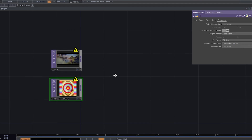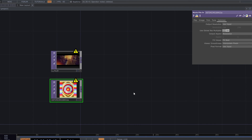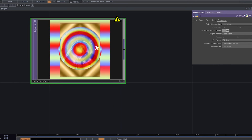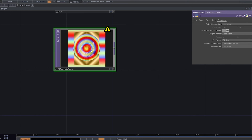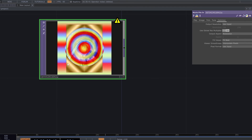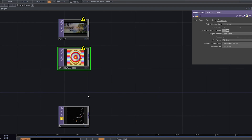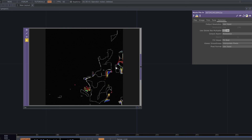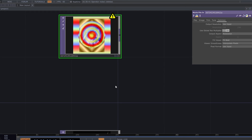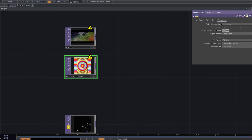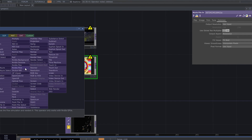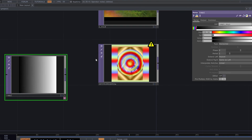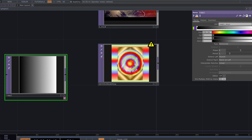First of all, we need two inputs. The first one is a still image with some colors — in my case it's a gradient, because the colors and the animation depend on the colors in this input. Pick the one that you like. You can also make a ramp top and play with colors here to get something similar.